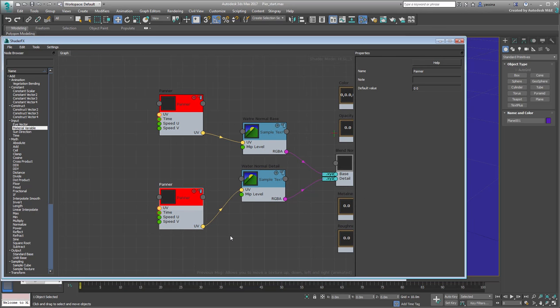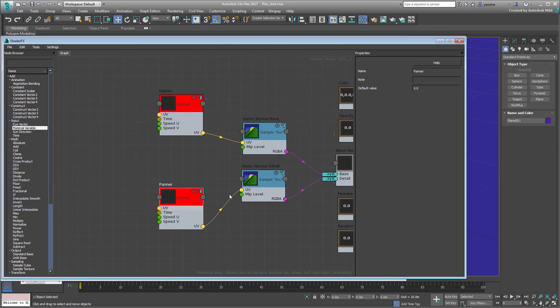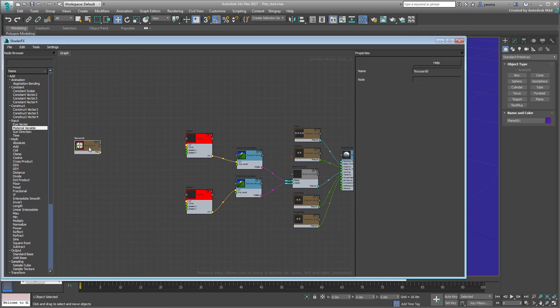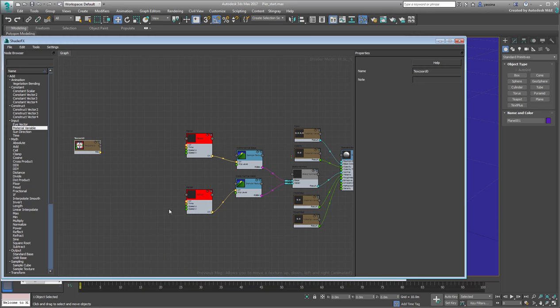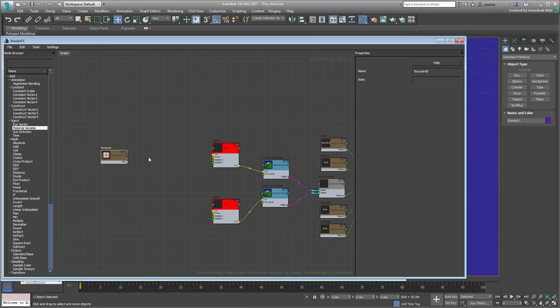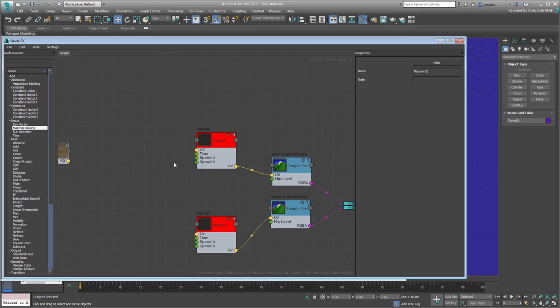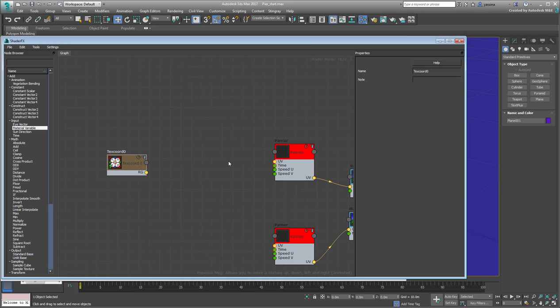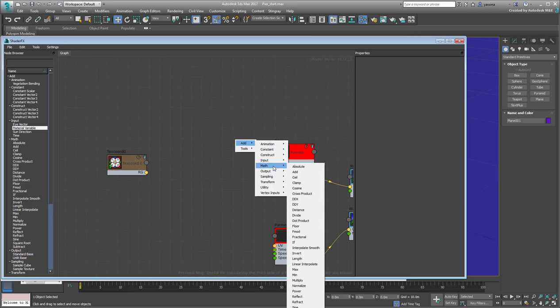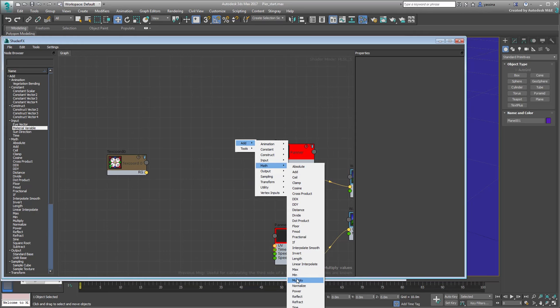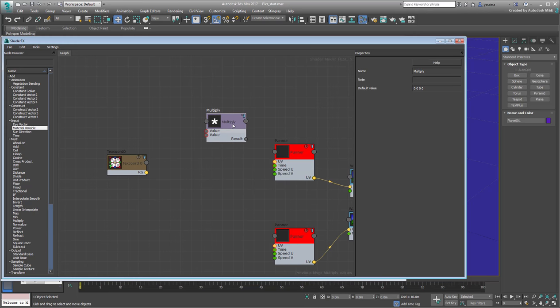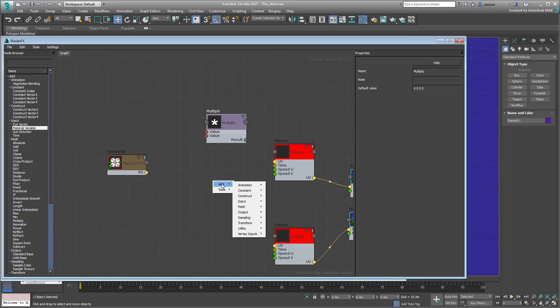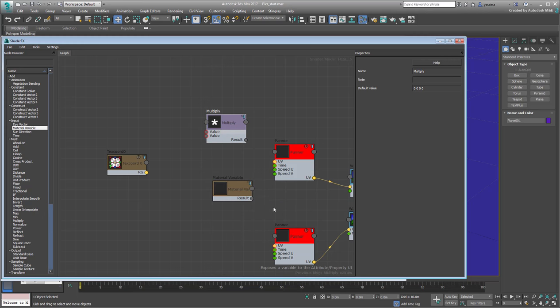Now zoom back if you need to and take a look at the TexCoord0 node that you left untouched at the beginning. This lets you access and manipulate UV coordinates on your model. In order to also add Tiling functionality, start by adding a Multiply node, you'll find that under Math. Also add a Material Variable node and name it UV Tiling Base.